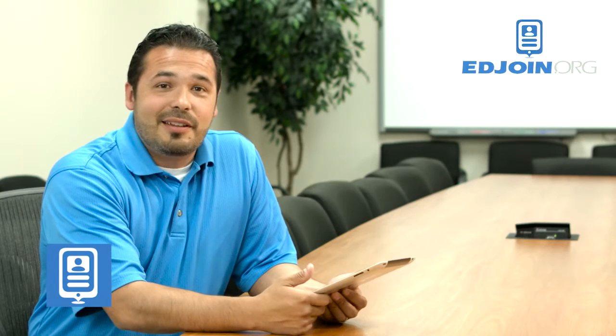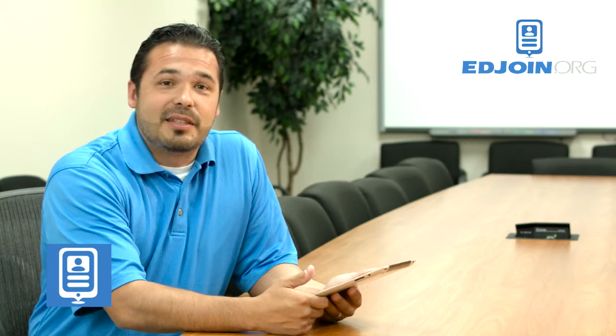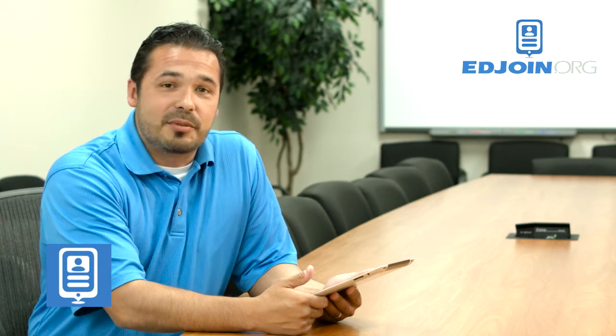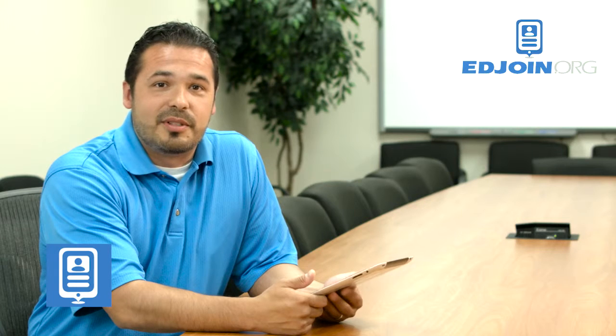Thank you for watching. I hope you found this quick tip video helpful. And don't forget to subscribe to our YouTube channel.